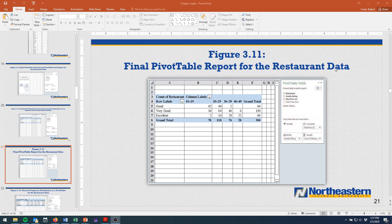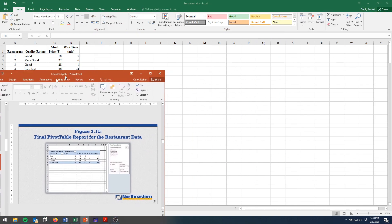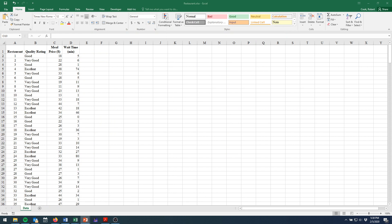This is using the restaurant data you can find on D2L under Data Files, Chapter 3 Data Files. So I have it pulled up right here. I'll move the PowerPoint out of the way and we'll get right to it.